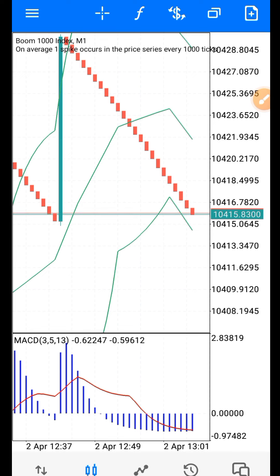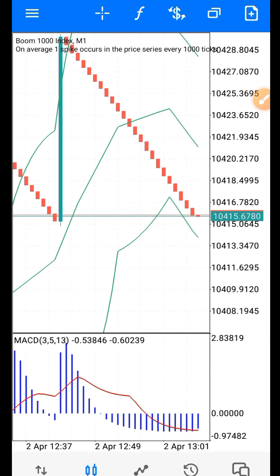Based on popular demand, I need to re-drop this strategy because it is still fairly useful in the market. One thing about this strategy is that it's only effective on Boom markets — Boom 1000, Boom 500, and Boom 300. Don't use this strategy in any other market. Before I go deep into the strategy, let me show you the settings.